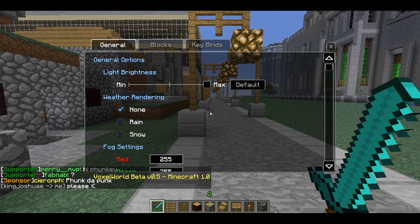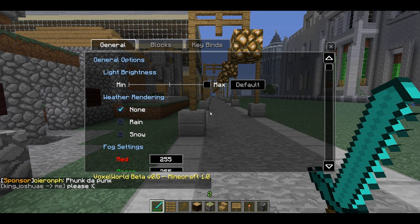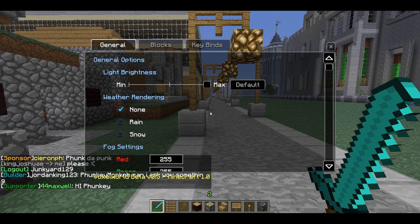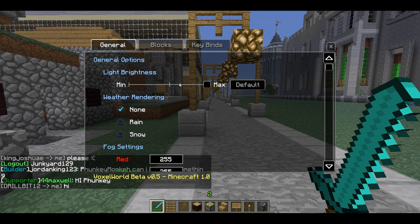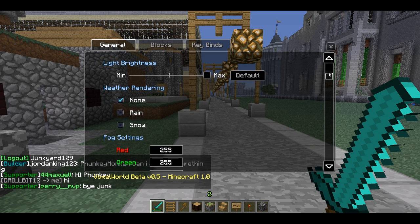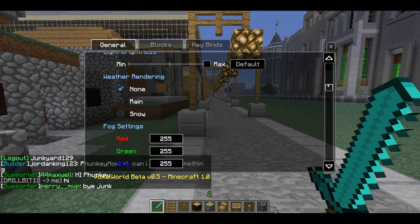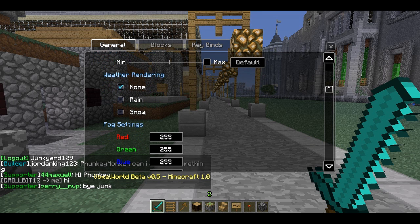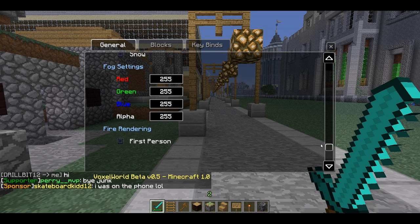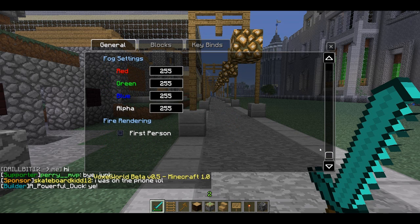Actually, nearly forgot — there are two menus I thought I'd go over really quickly just so you know what they are. F6 brings up this menu where you can control brightness, turn the weather off — I know some of you guys hate the rain — and change the fog settings.